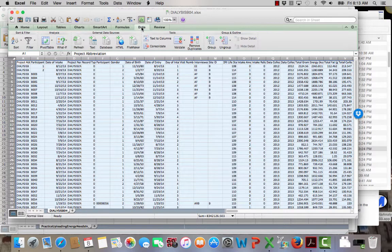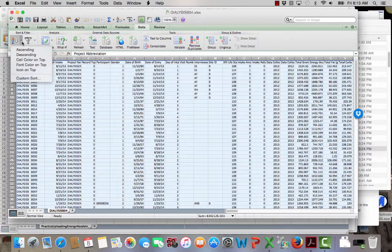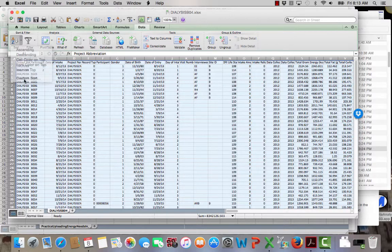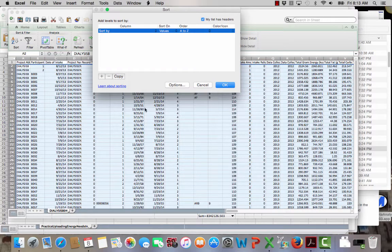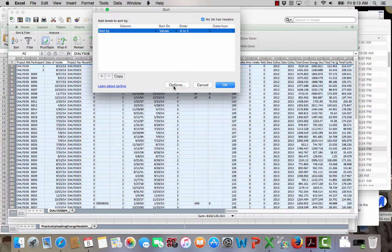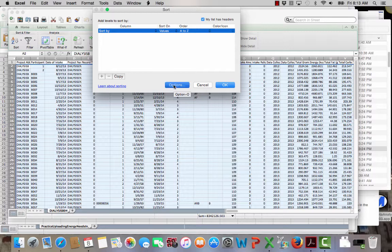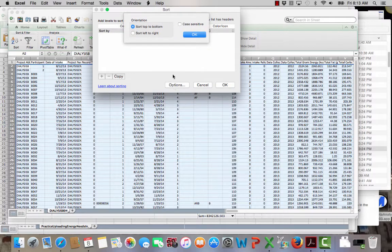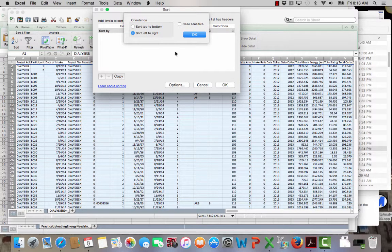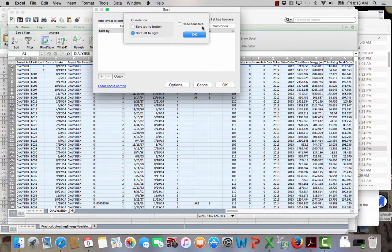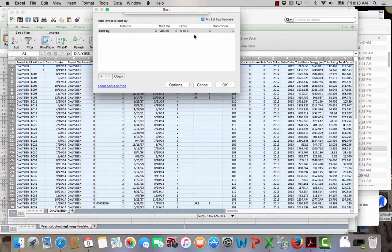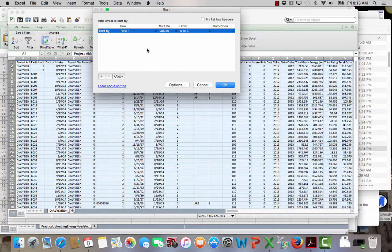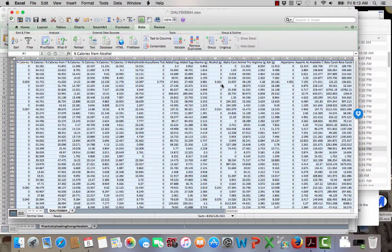So I'm going to do a data sort, and I'm going to do a custom sort. And in this case, I want to sort not by column, but by left to right. So I'm sorting left to right rather than up and down, which is normally what happens. I'm going to sort by row one. Click OK. And now you can see that I have sorted alphabetically.